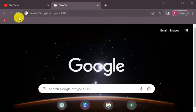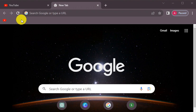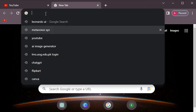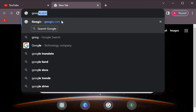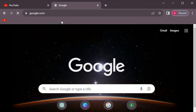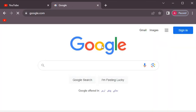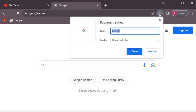Now we will talk about how we can show only icons in the bookmark area. We will do it this way — we will go to the search bar and type in google.com. We will click on the star icon on the right side of the address bar.